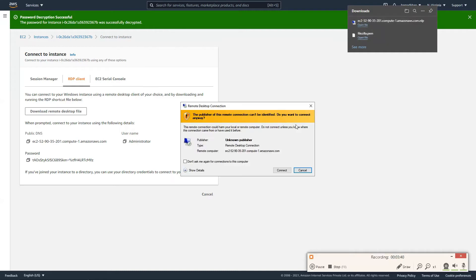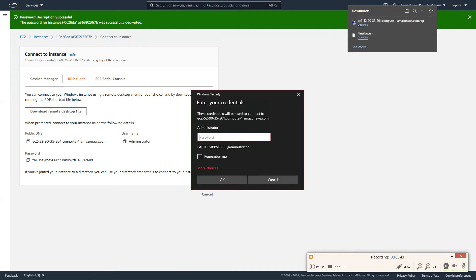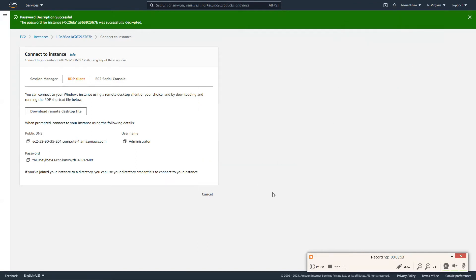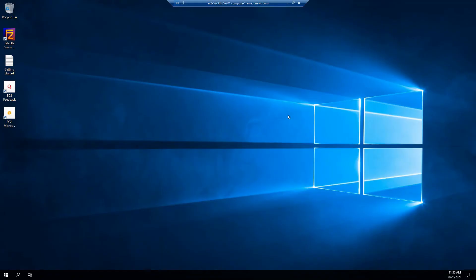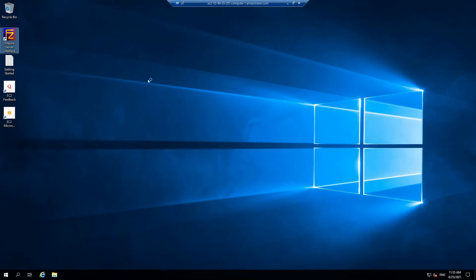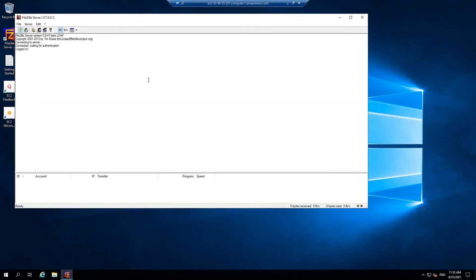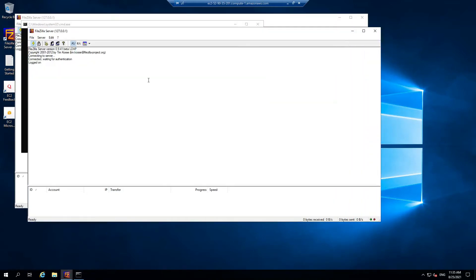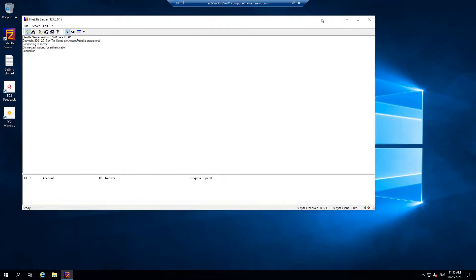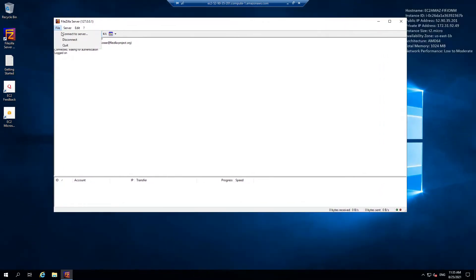Open the RDP file we downloaded and press connect. Enter the password we just copied and press OK. Yes. Once Windows has started, you will find FileZilla Server on the desktop — that's what you want to open.